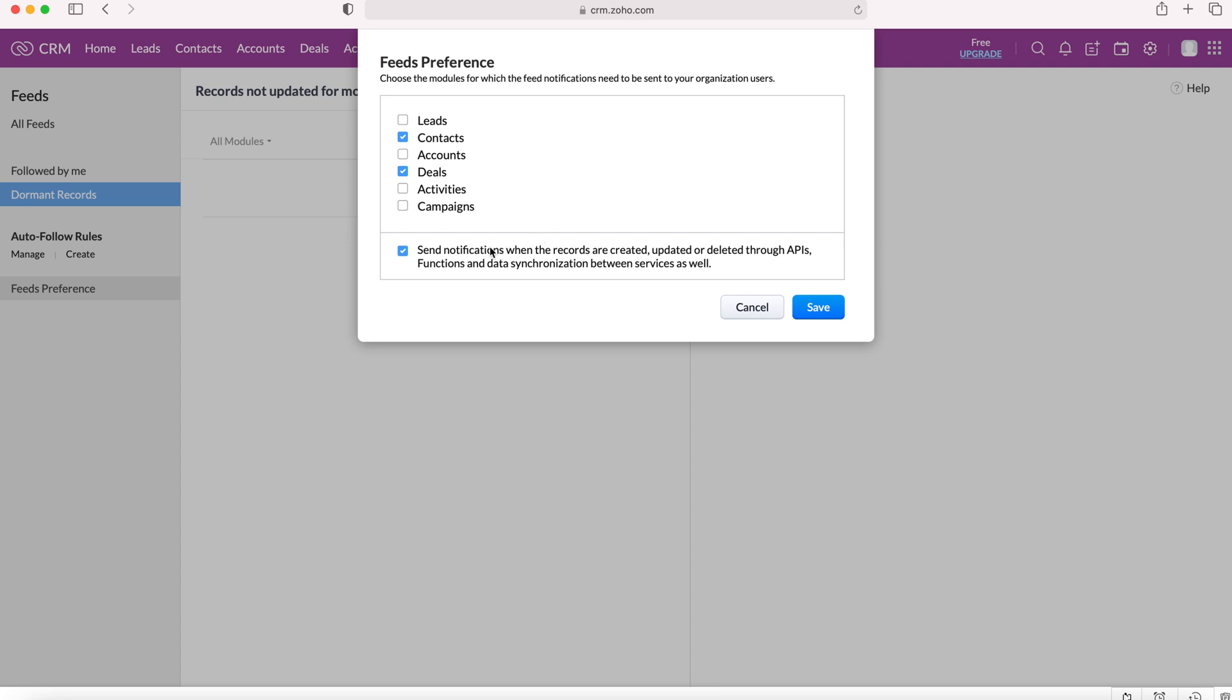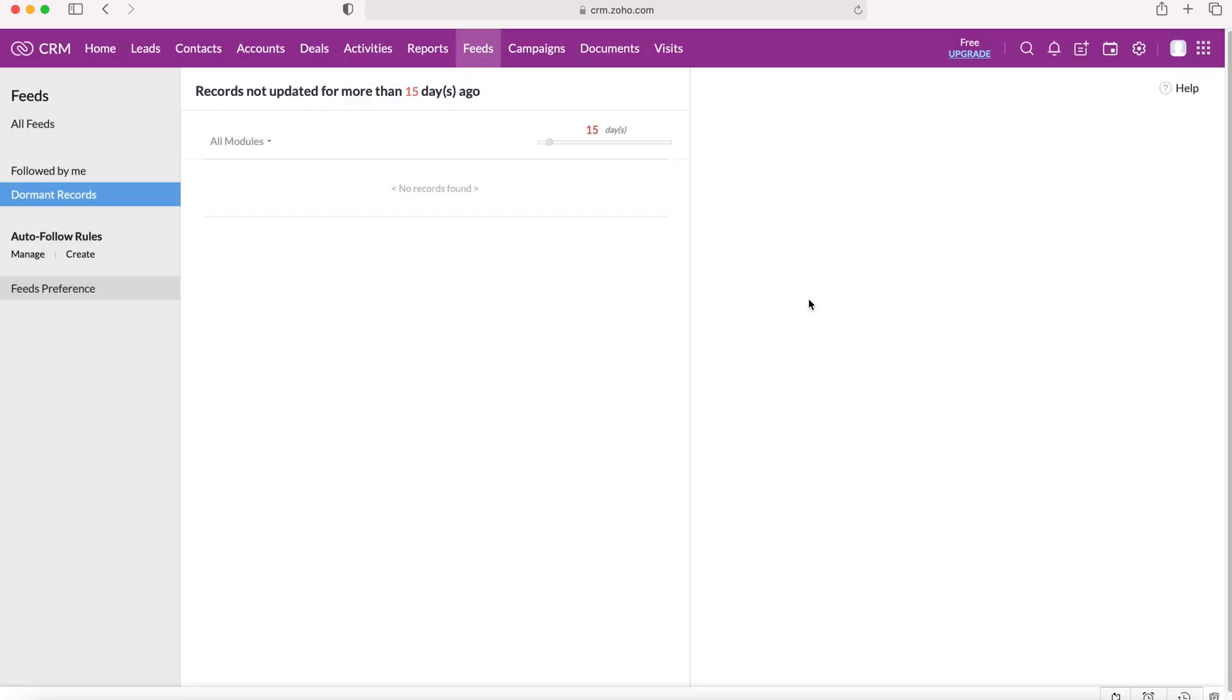we can send notifications when records are created, updated or deleted through APIs, API functions and data synchronization. So this is essentially allowing us to get feed information if any automated changes are made. And you can set that up as you wish. So we'll leave that as it is.